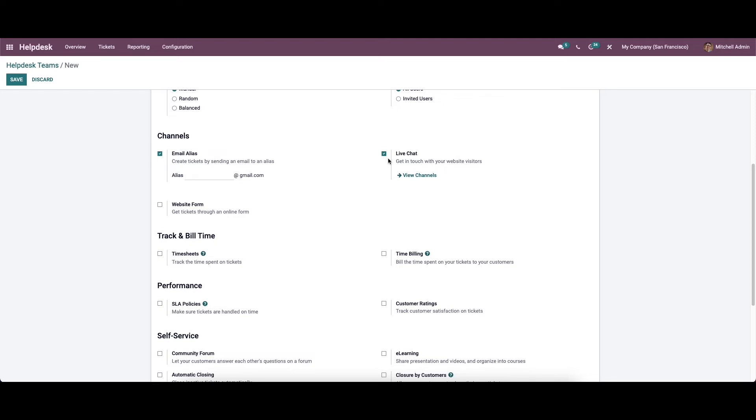It is also possible to provide a website form for your customers to submit their queries. For this we can enable the website form option. Using this feature a customer can generate support tickets from the company website. Odoo will automatically save the tickets in the help desk module and assign a team to manage them.